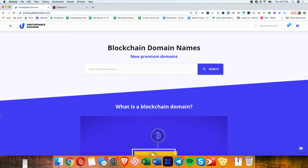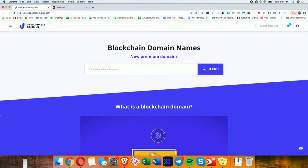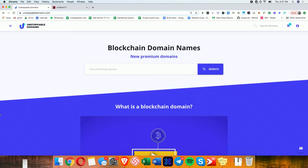So show of hands, who can recite from memory one of their Ethereum addresses? Anyone? How about your Bitcoin address? It's a little shorter, no? Okay, so this is a problem that we're all familiar with. I have a long address. I want to pay you. In order to pay you, I need to ask you what your address is. You need to copy and paste it. You need to email it to me. I need to then open up the email, copy and paste it into the send field and pay you.